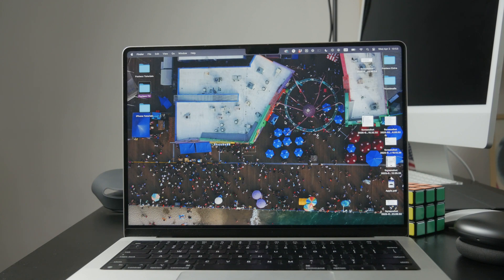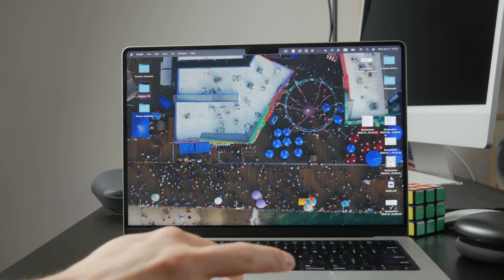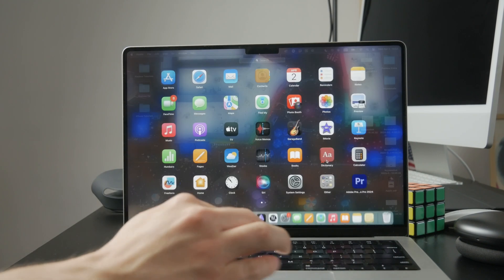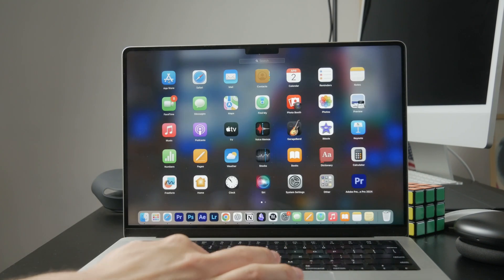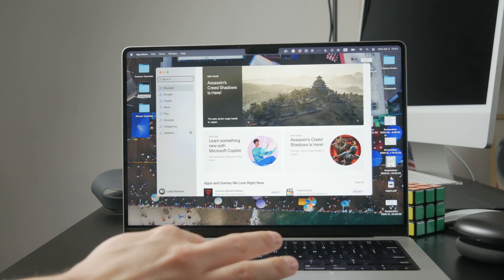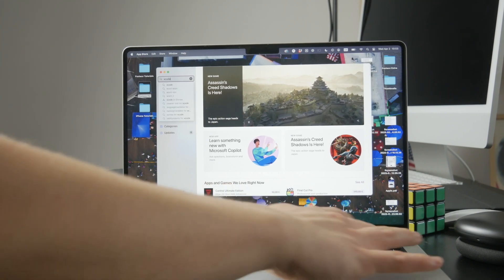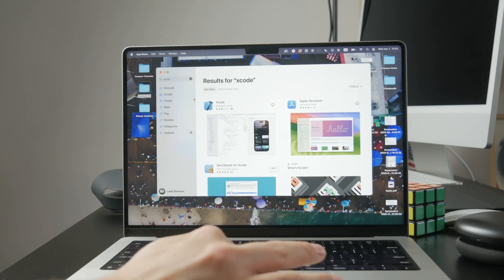To write code you'll need a proper app that's built for it. macOS doesn't come with a full coding environment by default, so you'll want to download a third-party text editor.